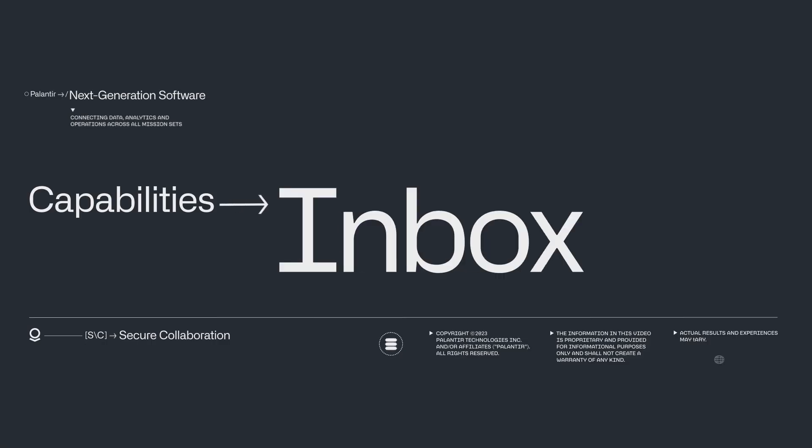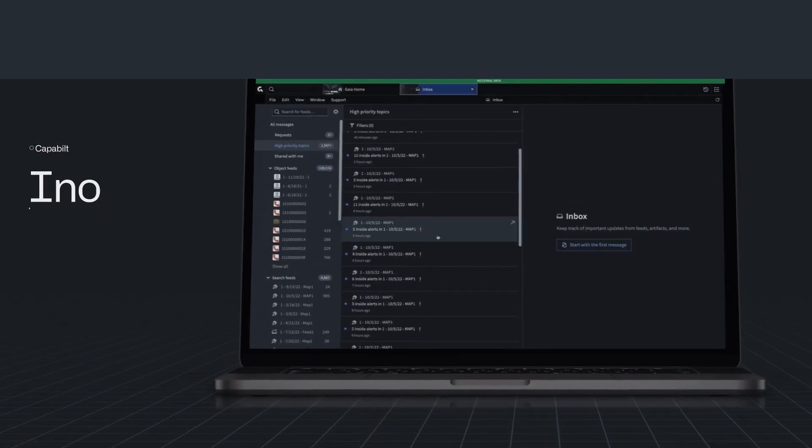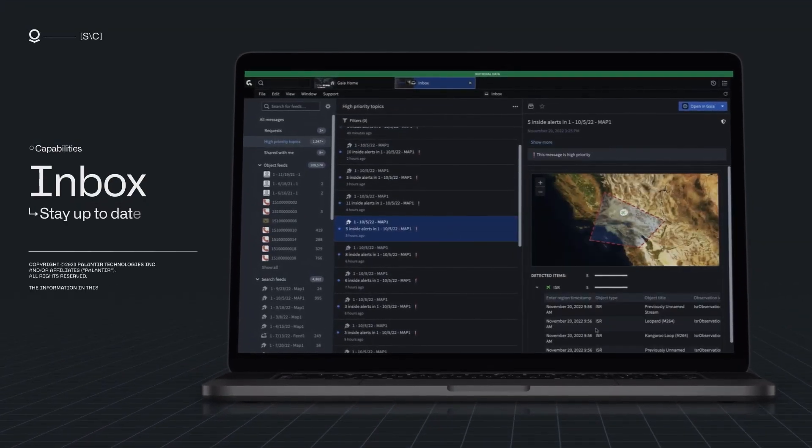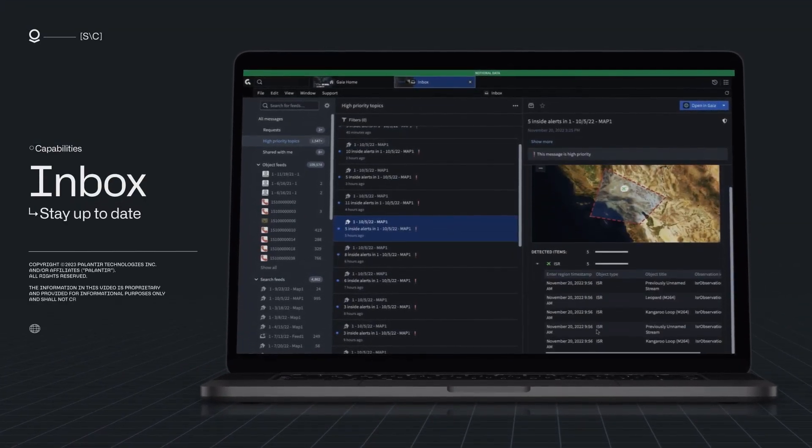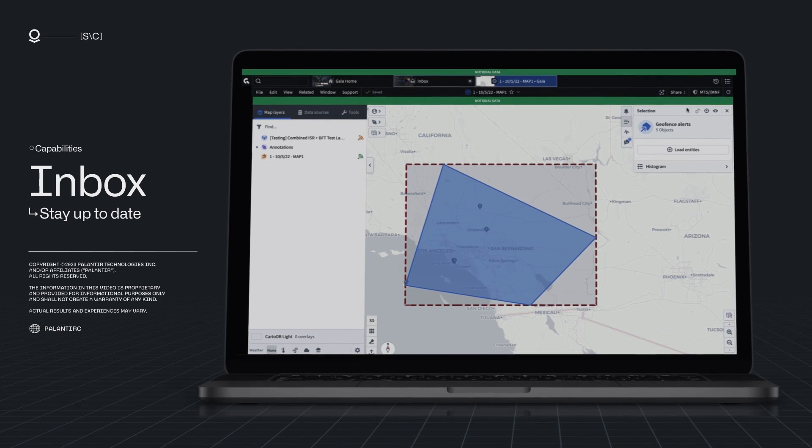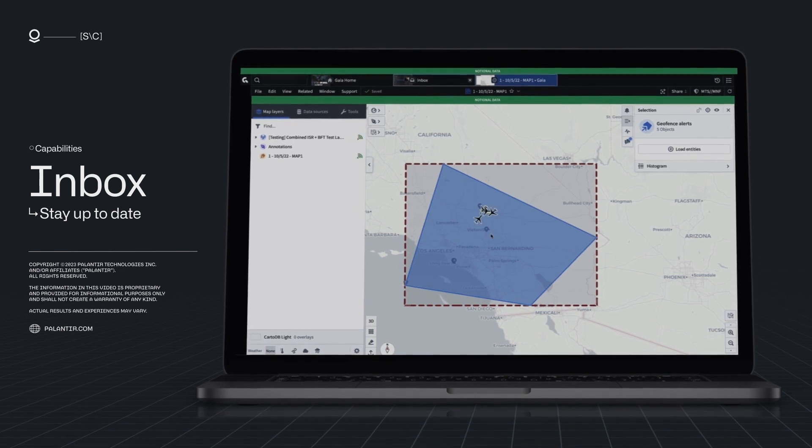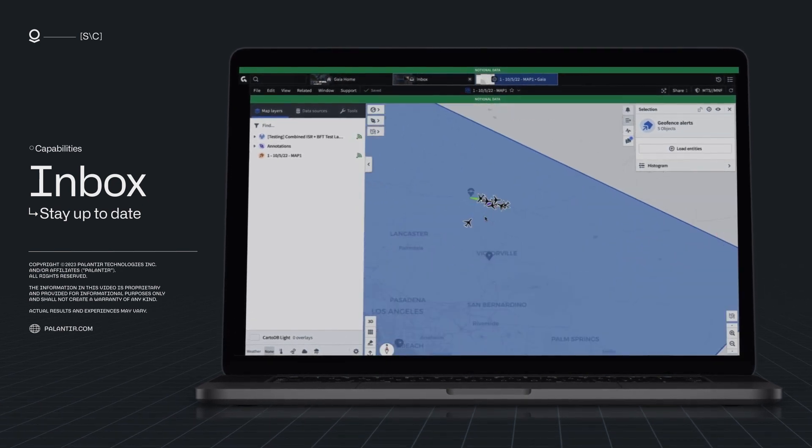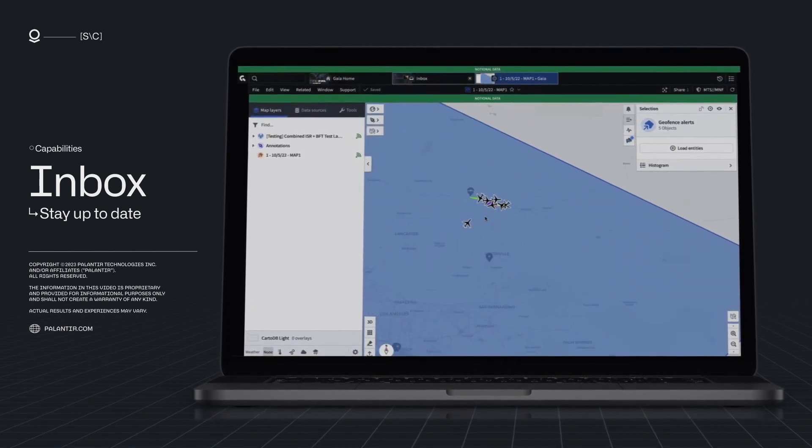Inbox drives a unified experience to focus operations by providing a central, customizable, and connected place for users to stay up-to-date with activity happening across tools.